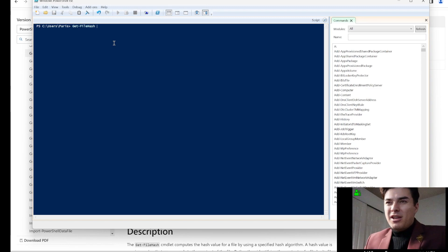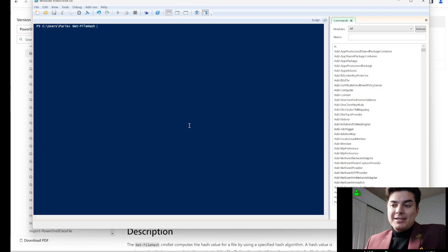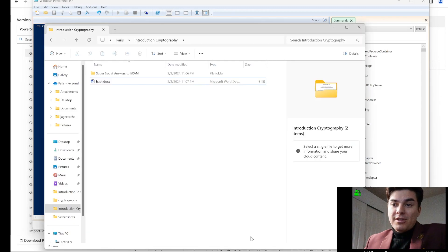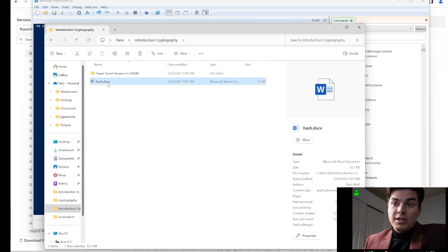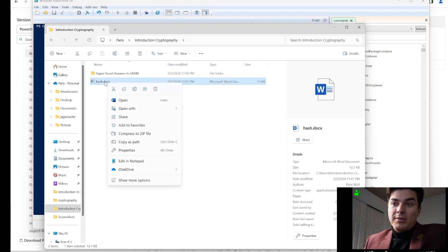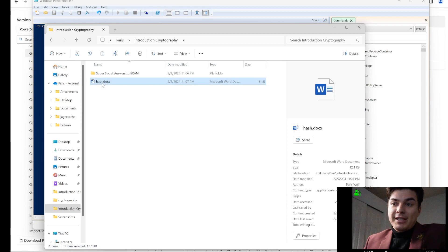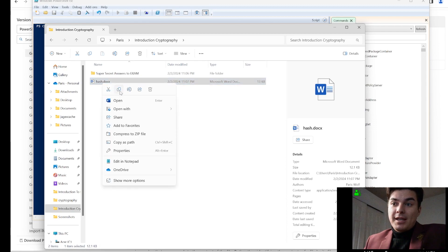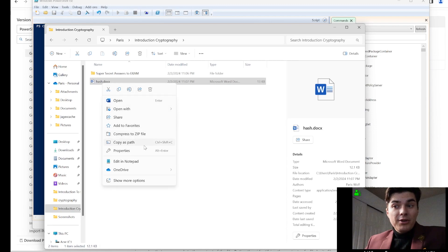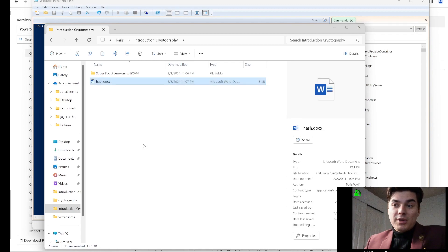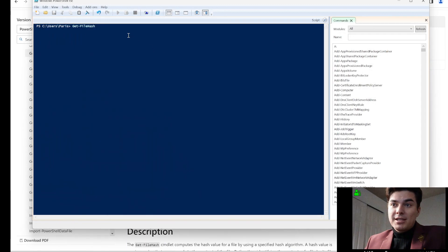Now for the path — if you're not exactly sure where the path is, you can go into the folder and find the document you want to hash. In this case we're going to use a Word document. I'll left-click it and select 'Copy as path', then minimize this window.